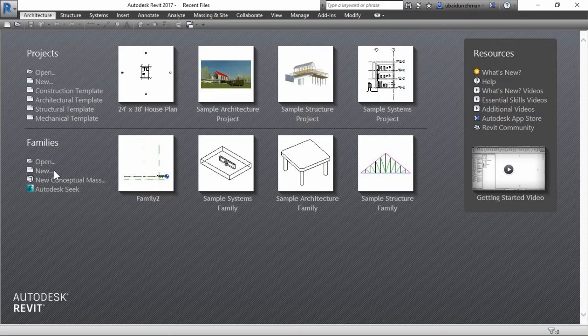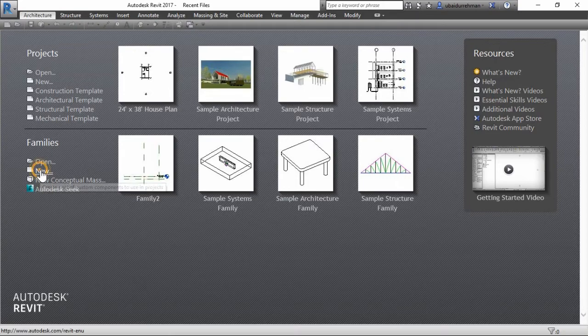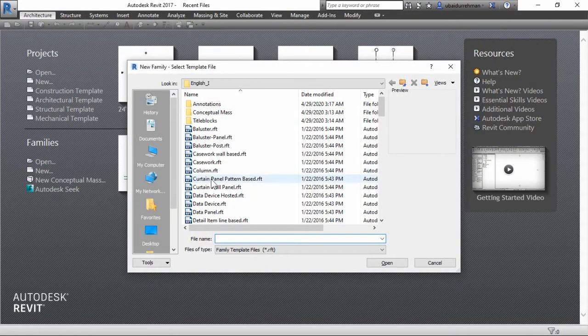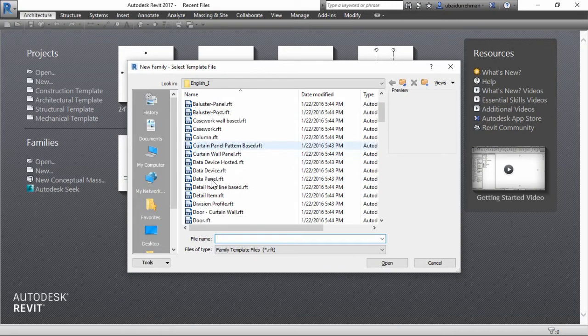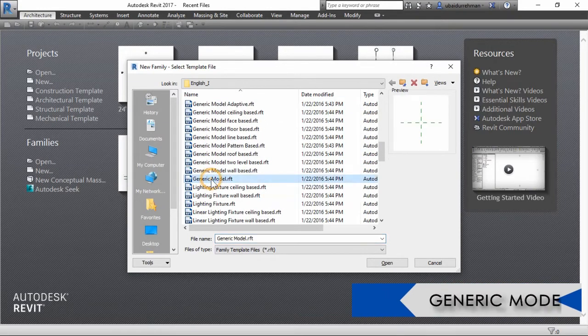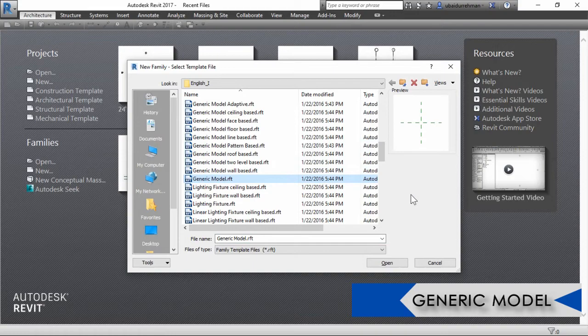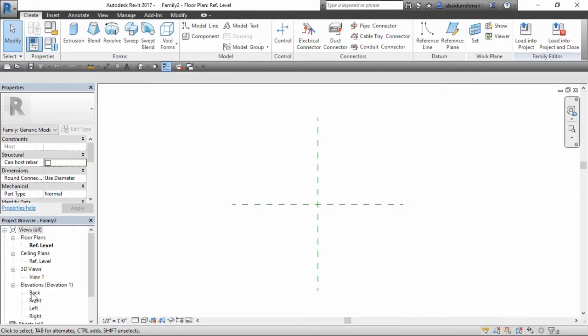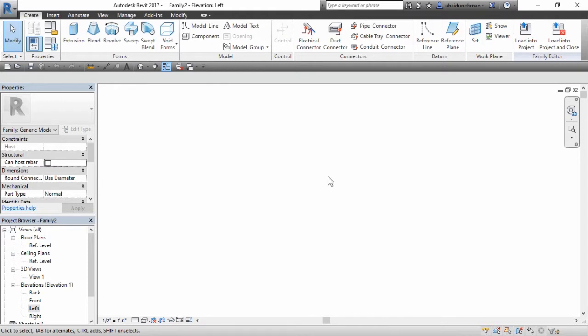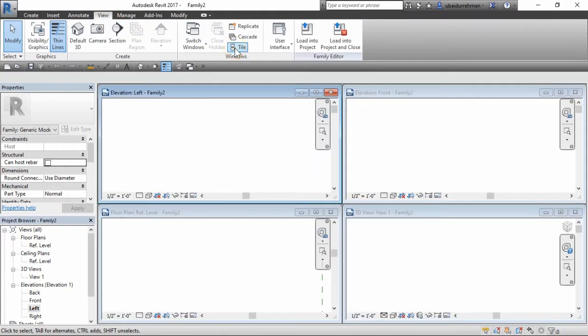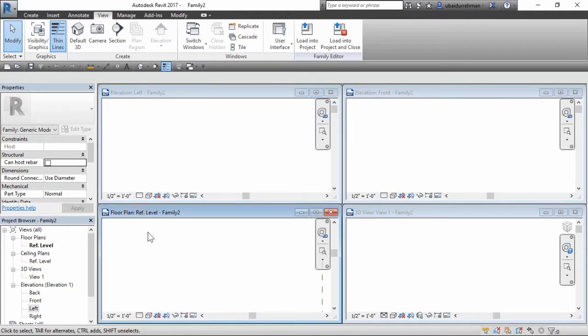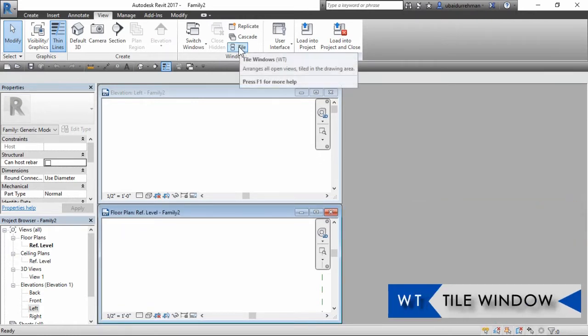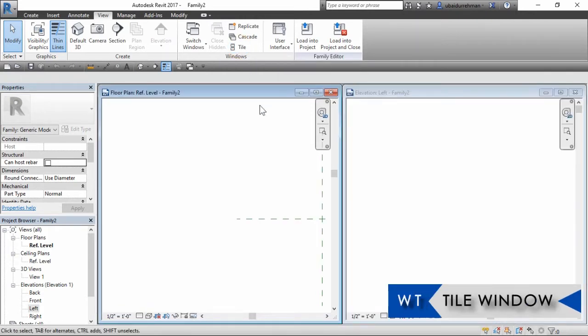Before we move further, I first quickly set up the view window, so we only need the reference plane window and the left or right view window. Then we can rearrange these windows using tile window option in the view tab.